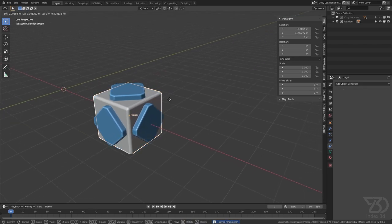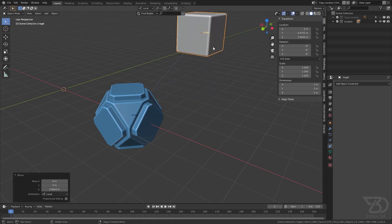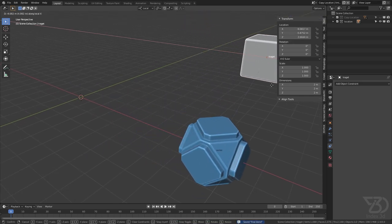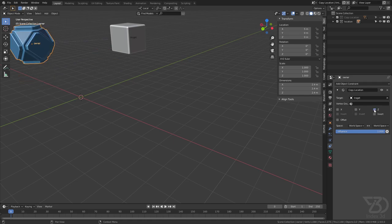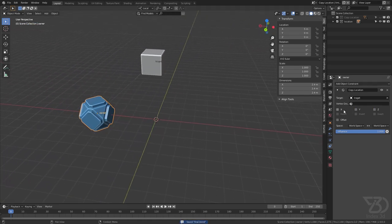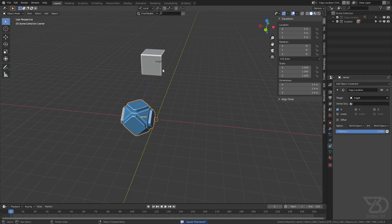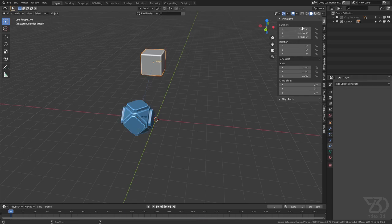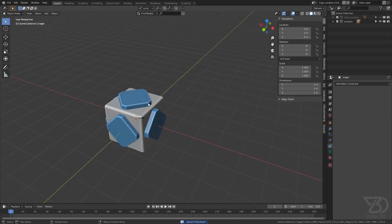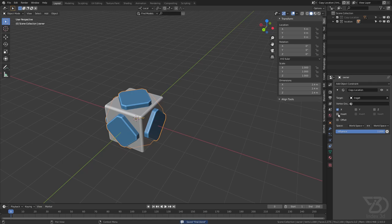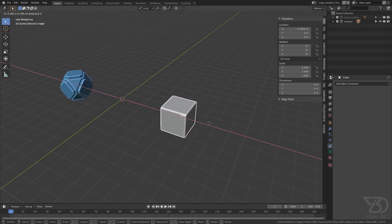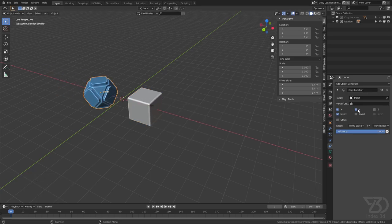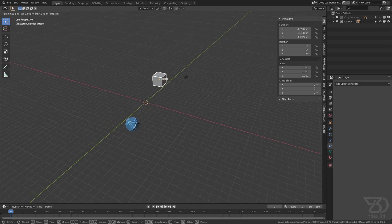Now if I move this in the Y axis or in the Z axis nothing will happen, but if I move this in the X axis it will copy the location as we have defined. The same goes for the Y or Z axis. Now we have the Invert checkbox. Let's clear the location so we have it in the center. If I click on Invert and move the target object in the X axis, it will do the opposite. Now it's going in the opposite direction on the X axis. And if we click on all the axes it will work like a mirror.